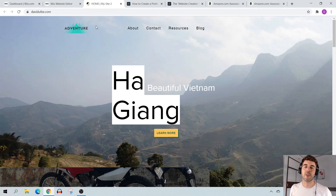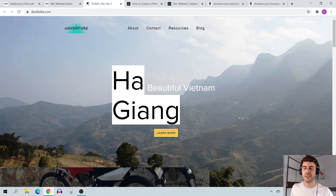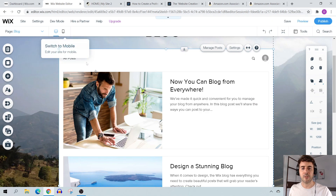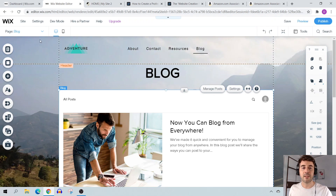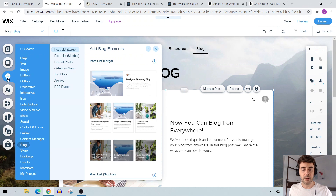This is my Wix website — I created it on Ha Giang, Vietnam, a really beautiful mountainous province. I took some amazing pictures and figured it would be perfect for a Wix tutorial. To create a blog post section with Wix, when you're in the editor just click on the plus sign and navigate down to where it says Blog.